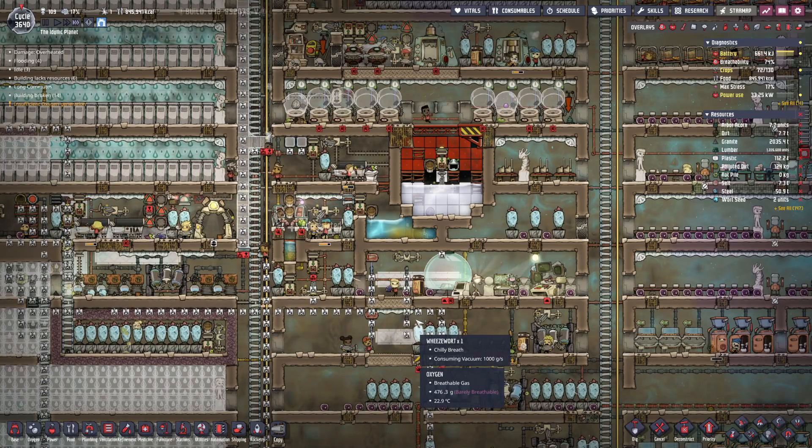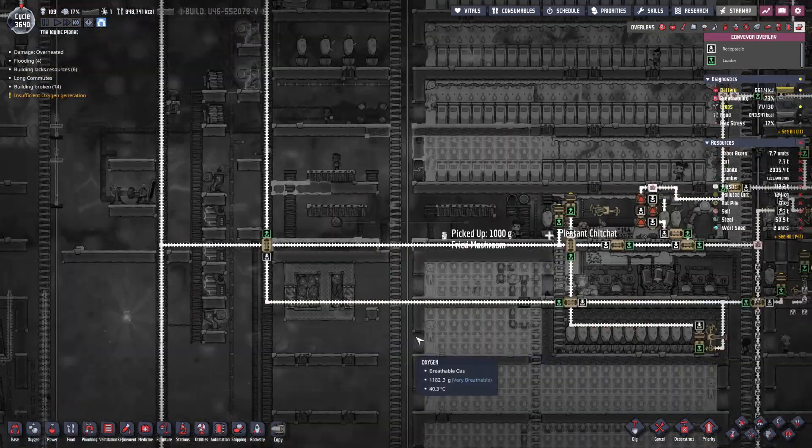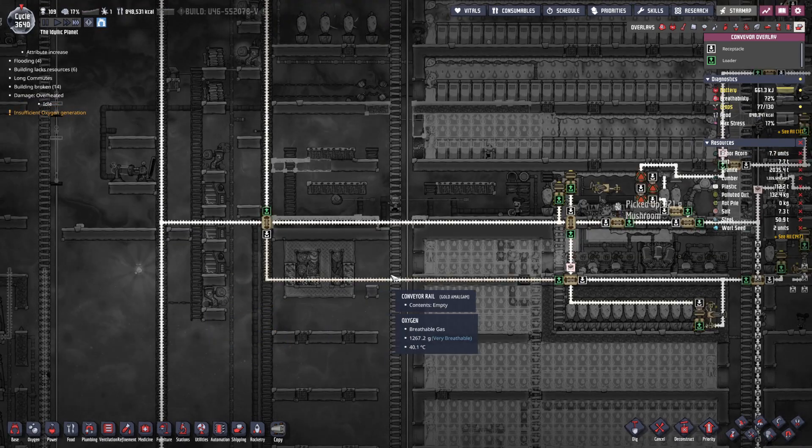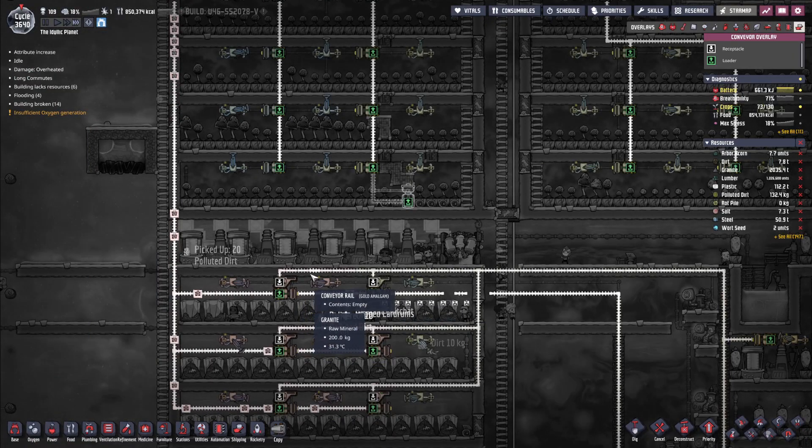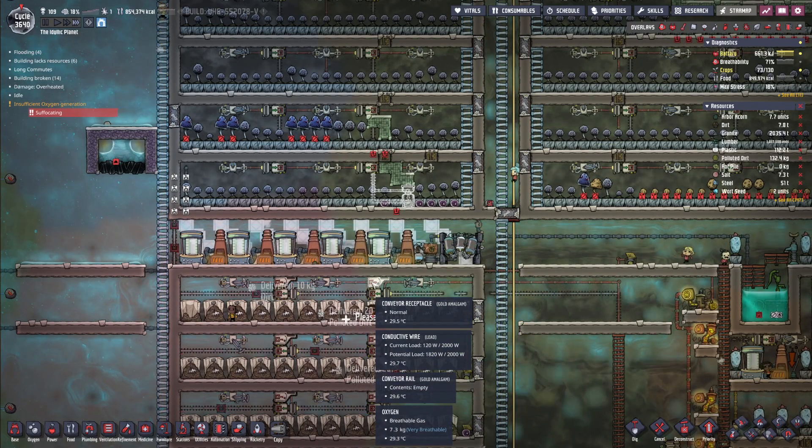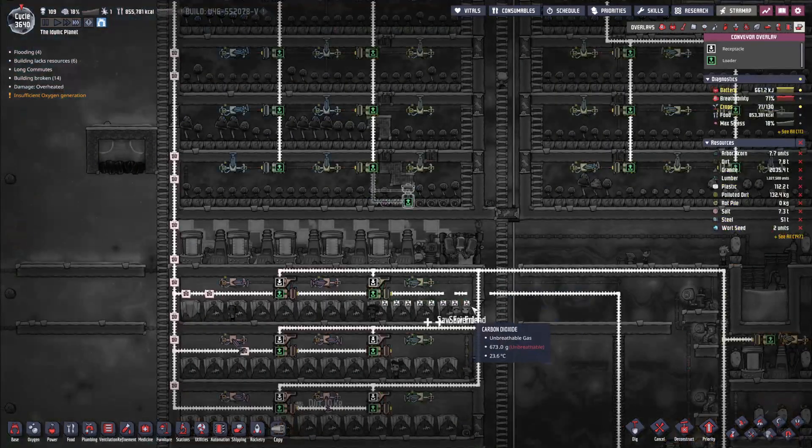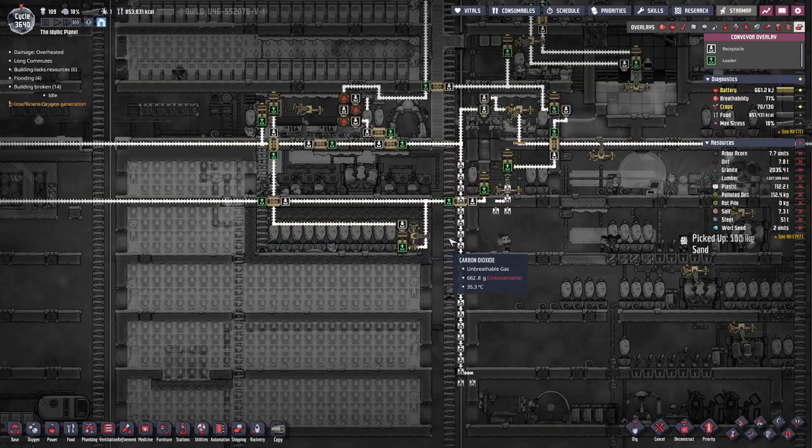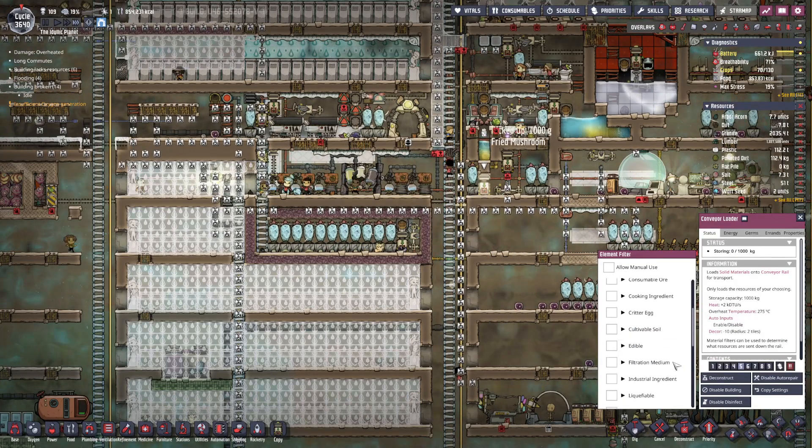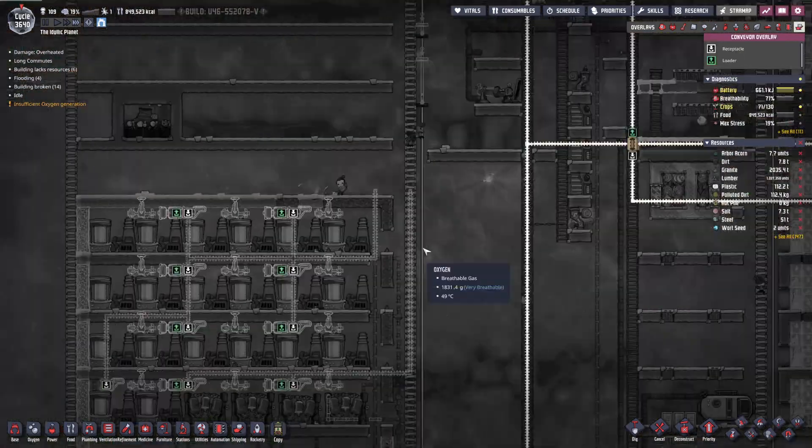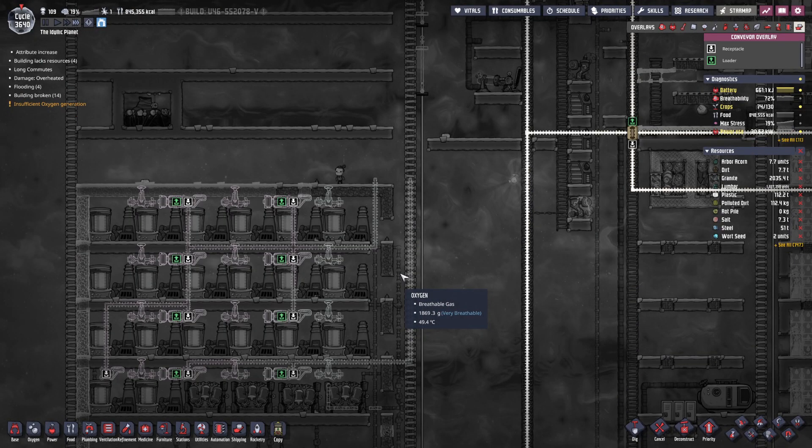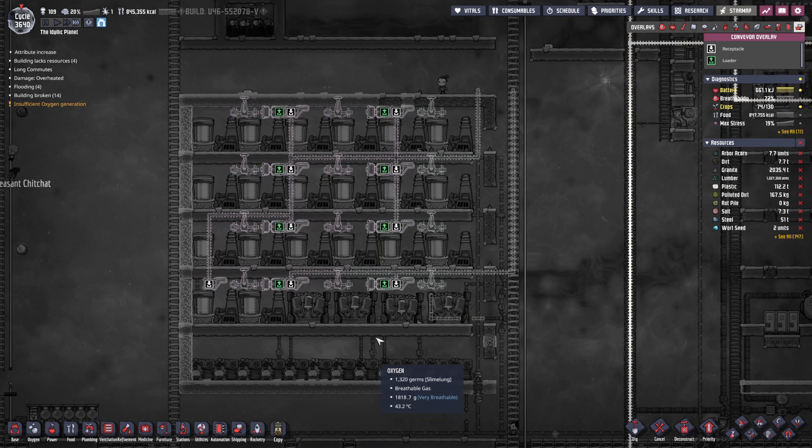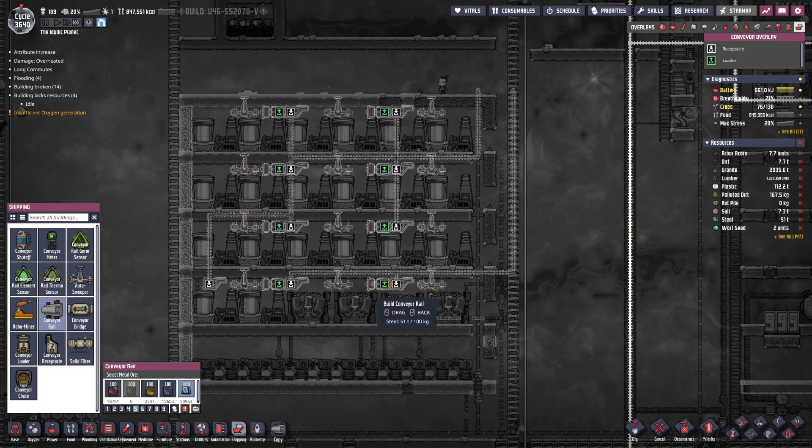Next, I was checking out all the rails. That one was going that way. This one is polluted dirt. This one just sends out polluted dirt and rot pile. Okay. So we want to tag onto this line with our polluted dirt that we're gonna produce from here. So let's make that line.